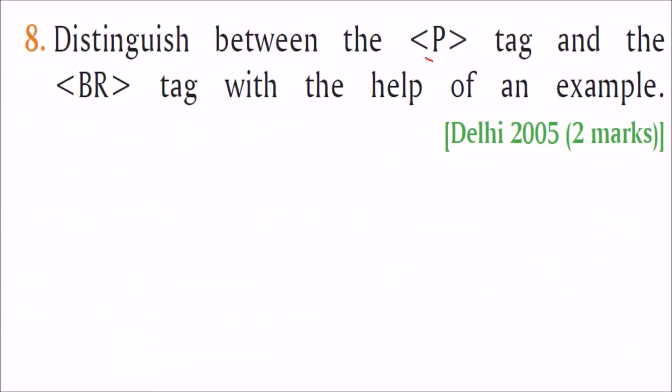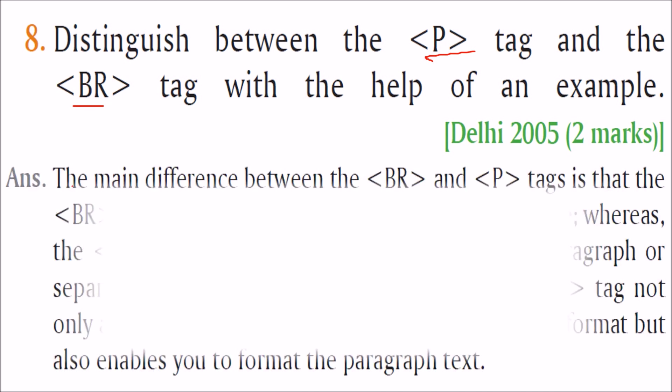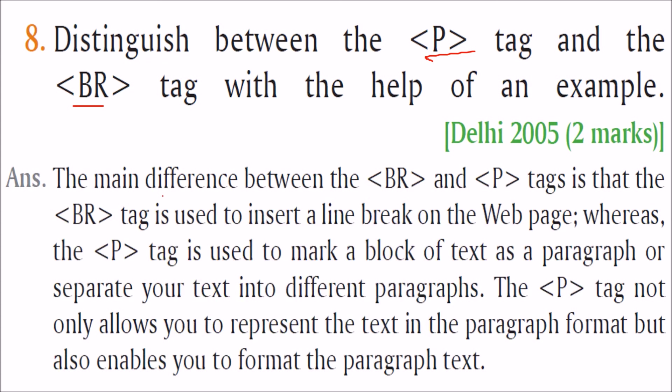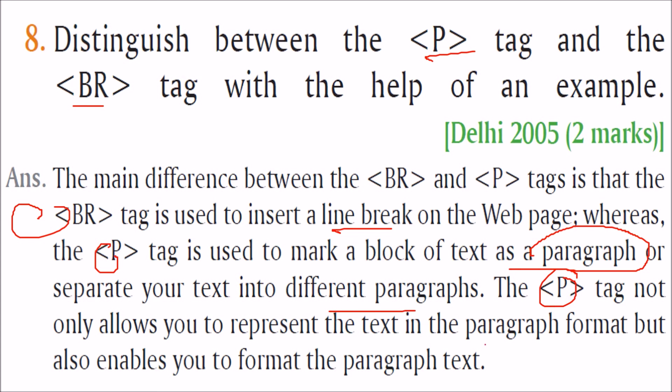Distinguish between P tag and BR tag. Basically, P and BR has no connection. P is for showing the formatted text in the paragraph. BR is for creating a white space. That is the enter, new line. So the difference between BR and P tags is that BR tag is used to insert a line break in a web page. While this P tag is used to mark a block of text as a paragraph, or separate your text into different paragraphs. So this P tag not only allows you to represent the text in the paragraph format, but also enables you to format the paragraph text. One more difference is P is the container tag, BR is the empty tag.